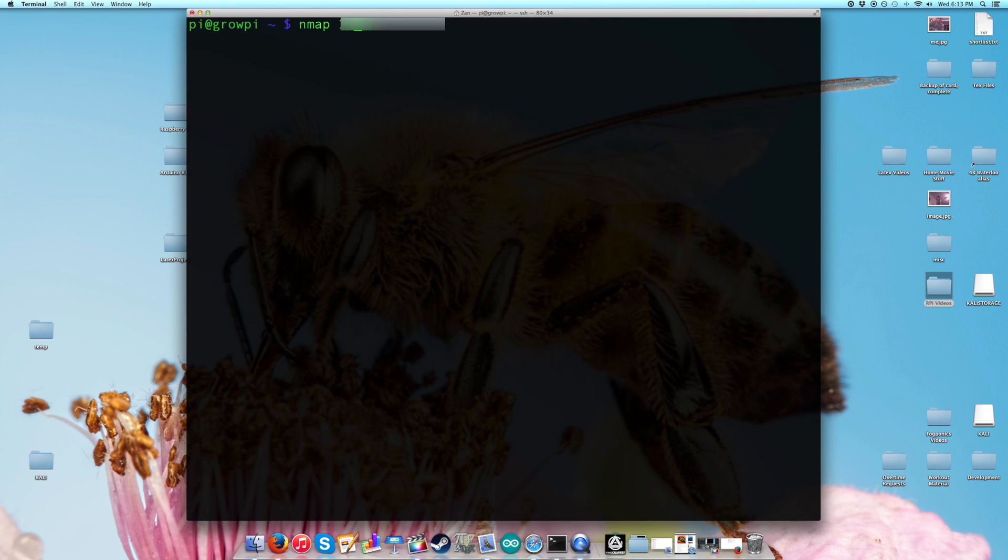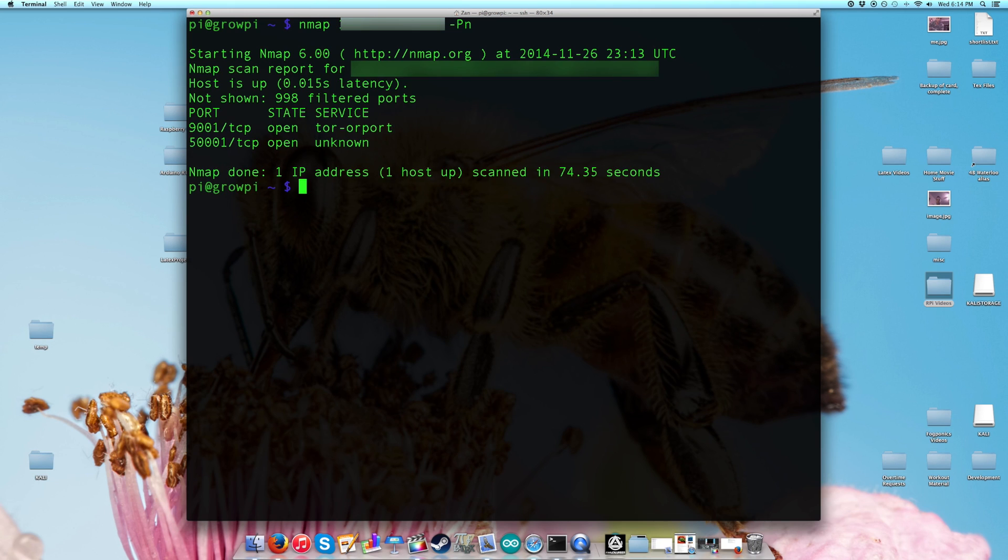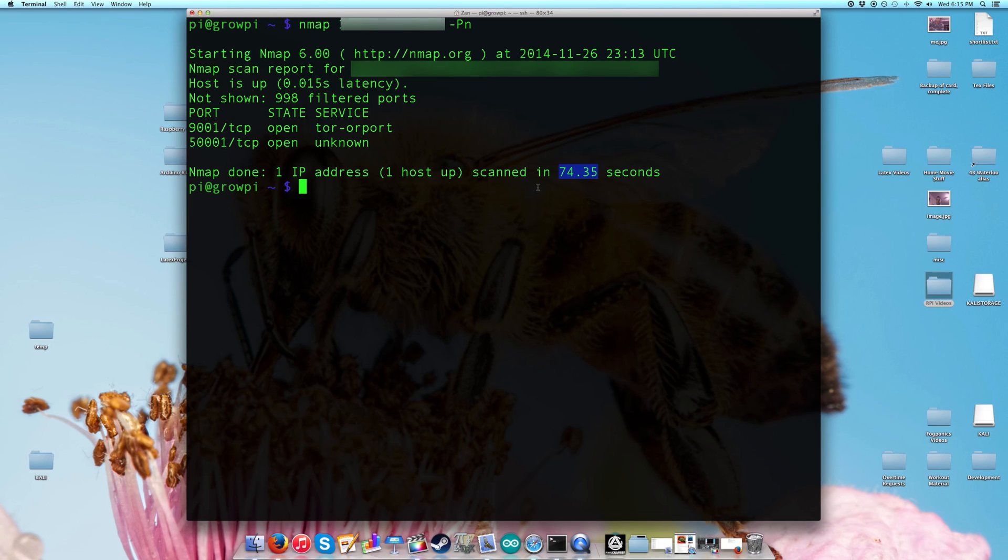After a scan, he can find out that indeed port 9001 is open. However, you can see that it took some time for the program to complete. Granted, I executed this on my Raspberry Pi, but still, the fact that this took time means something.